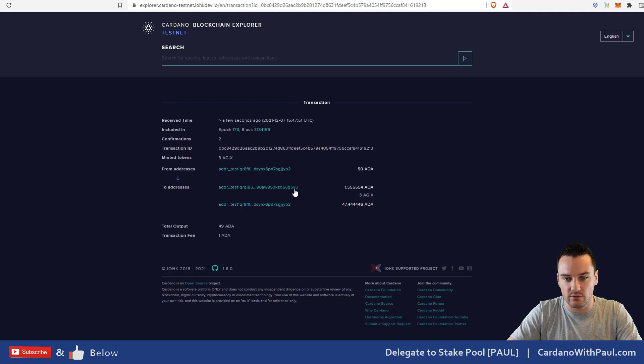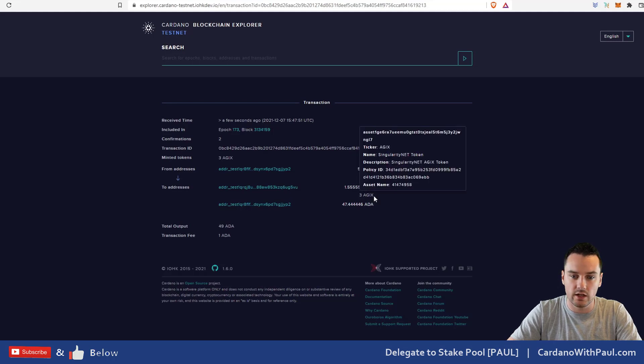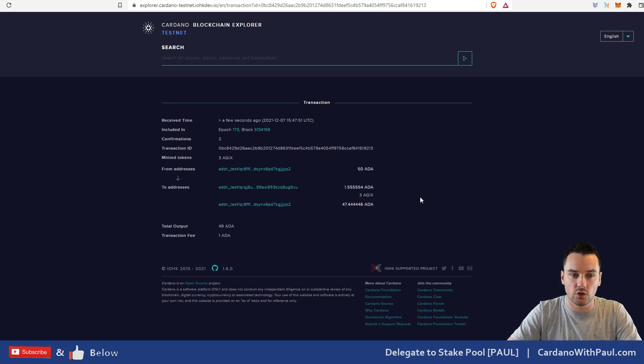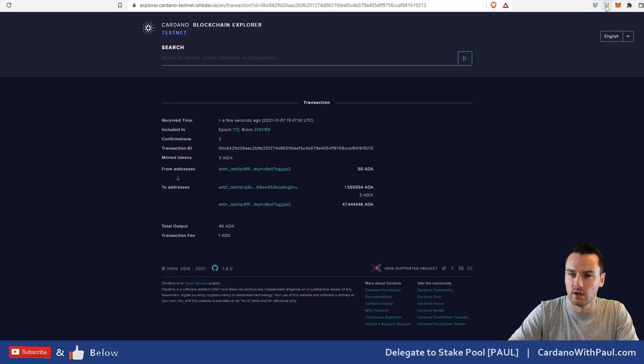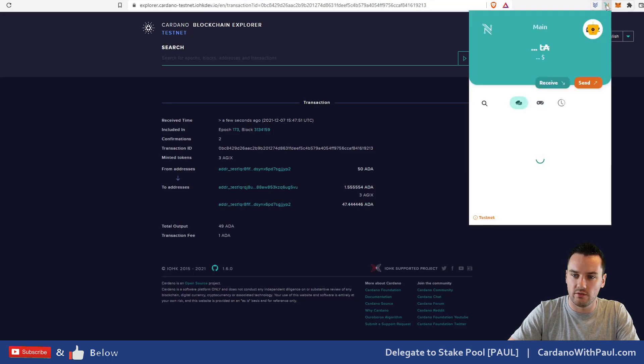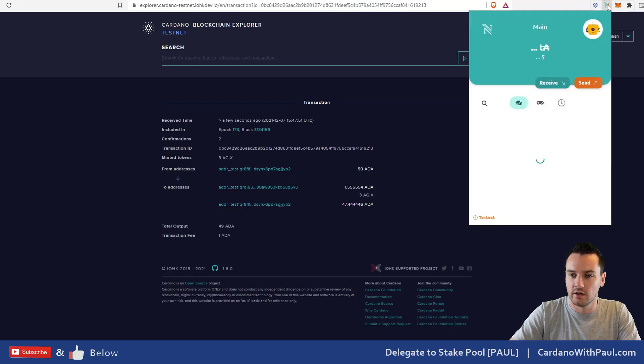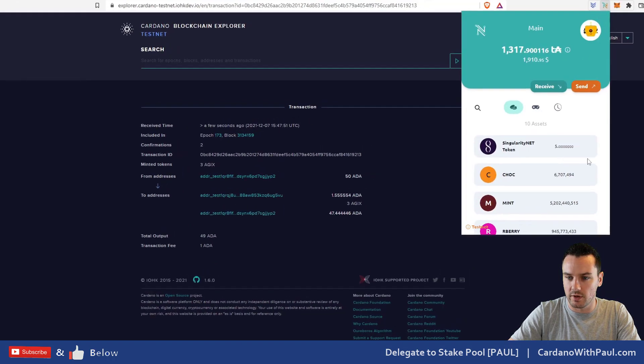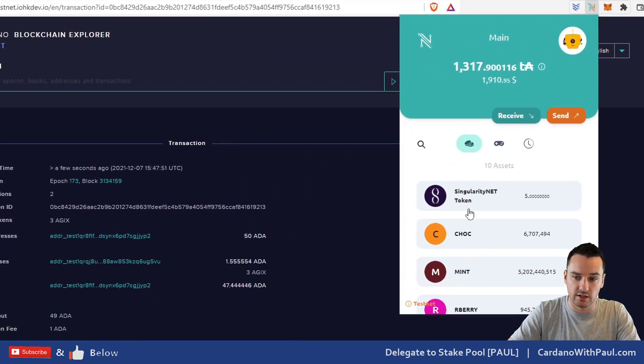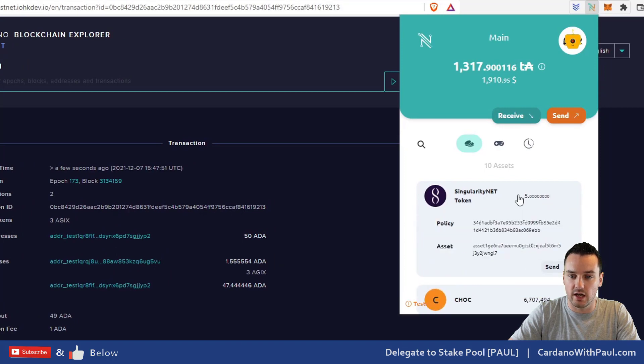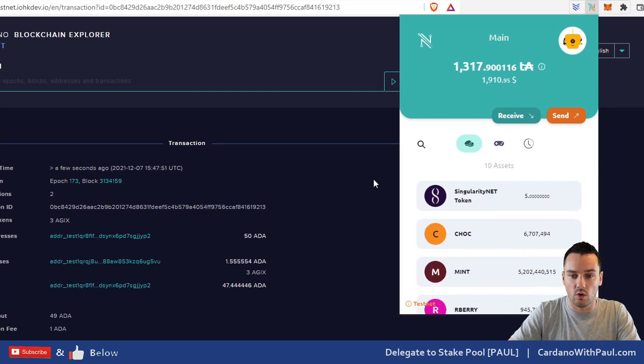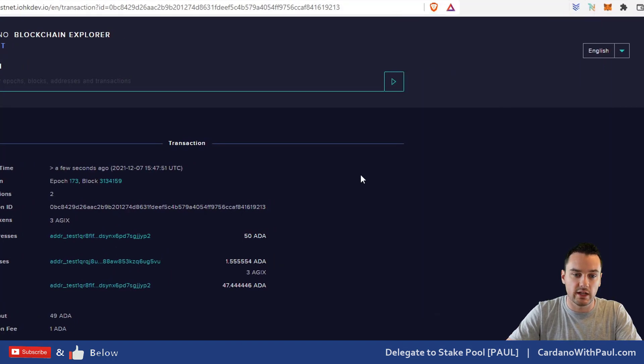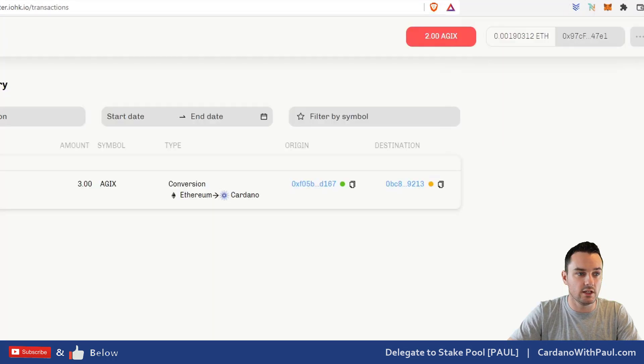Let's see if they've hit yet. If I look at Nami here, might take a minute to go through. I can see there's two confirmations there, and actually you can see there is five AGIX tokens now in the wallet. So that's how simple the transaction is going to be, how simple it will be to convert, for a start, your AGIX tokens.